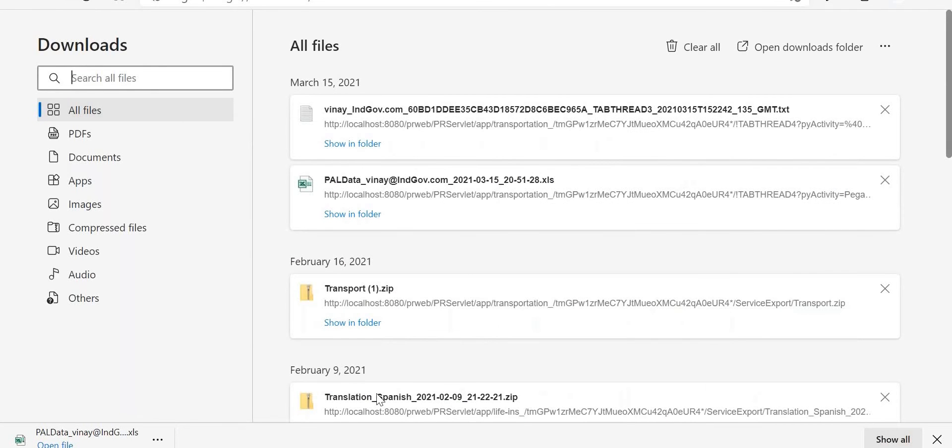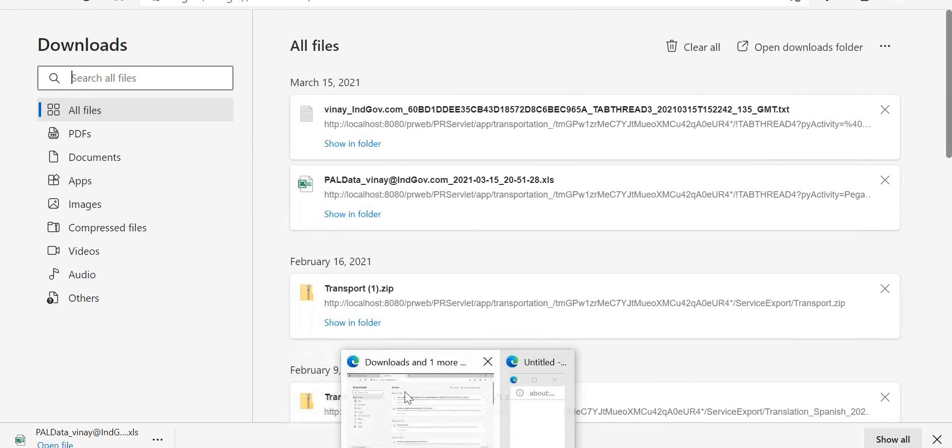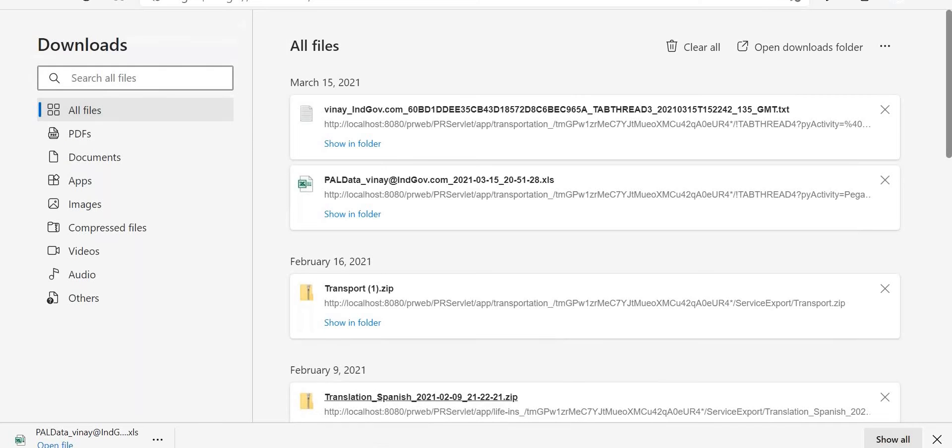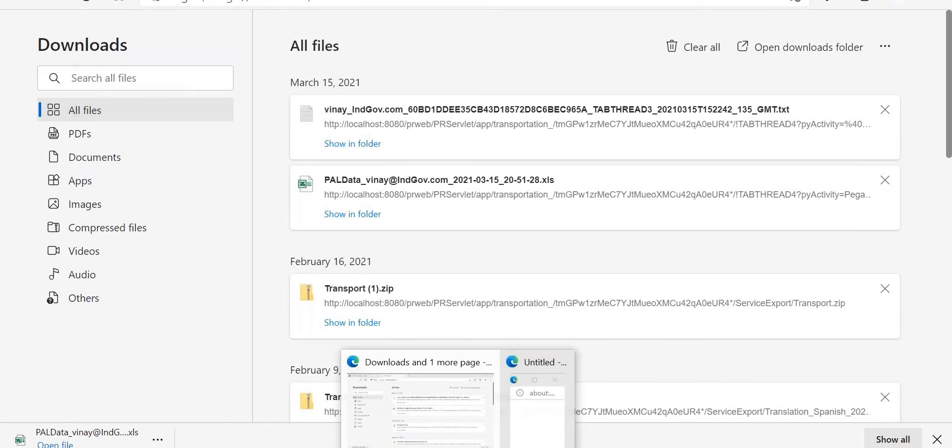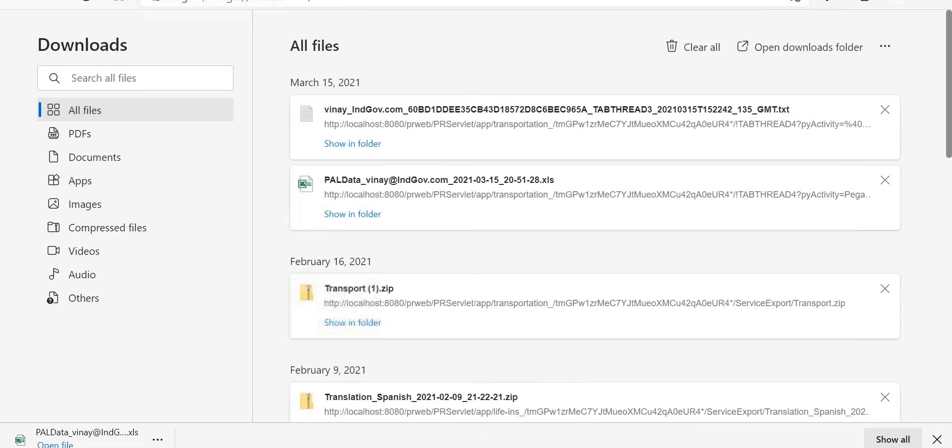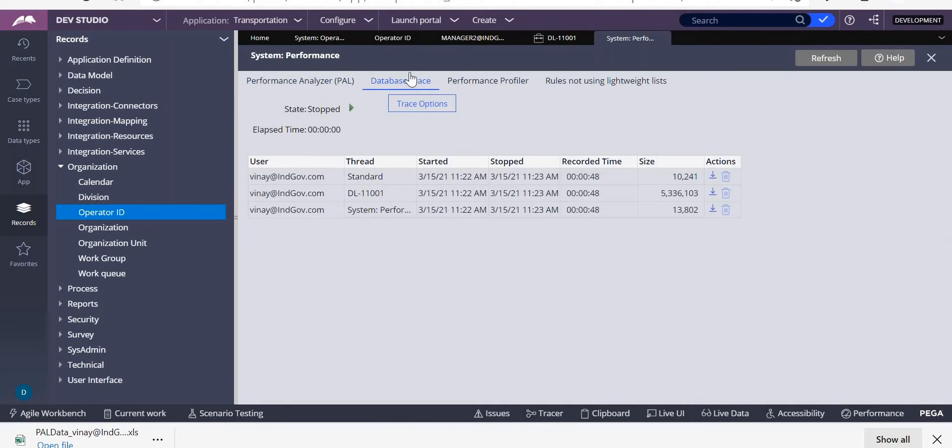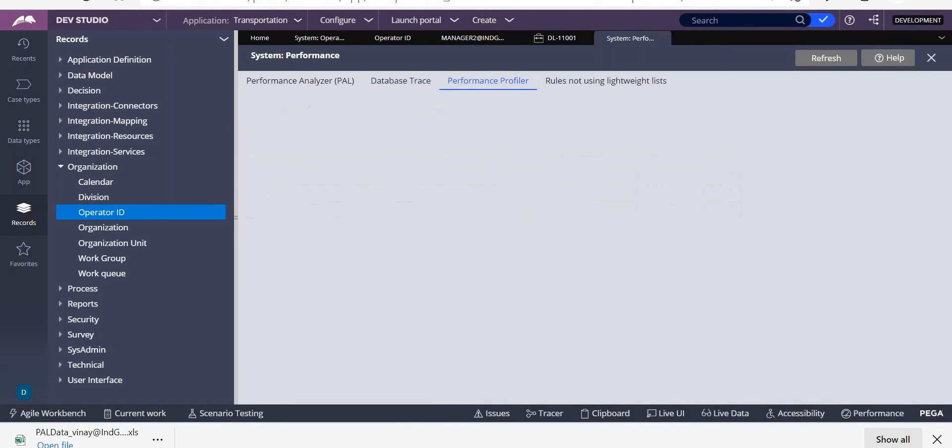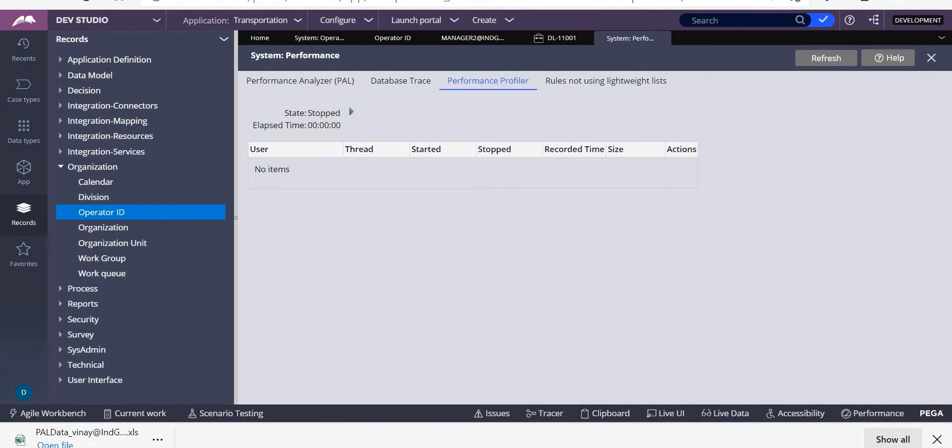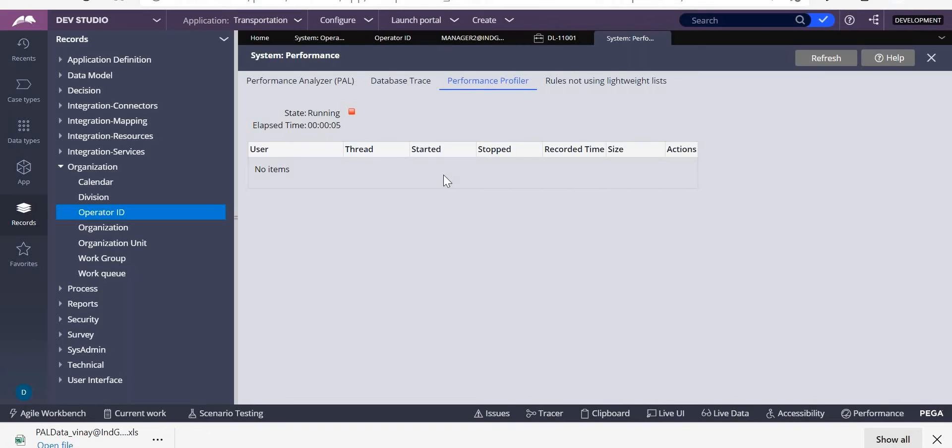So in that way you can use your DB trace. If you feel the database operations are taking too much time, then you can go and check. You can go and check in the DB trace. And then coming to the performance profiler, in performance profiler you will see when a rule is there, it is taking some time. All those things will be recorded over here. They should also be downloaded.